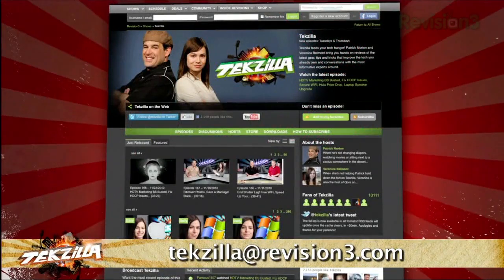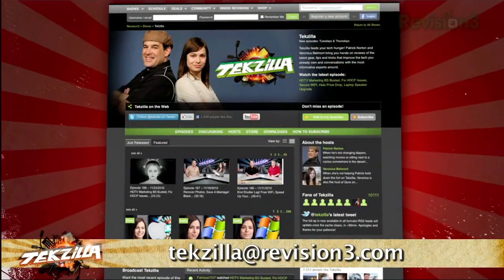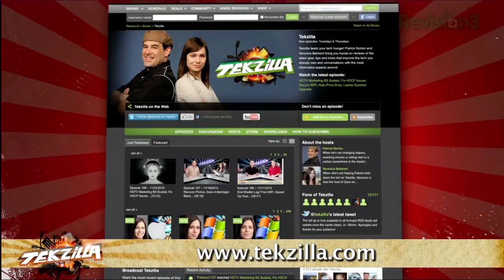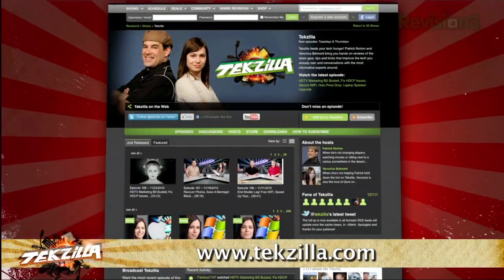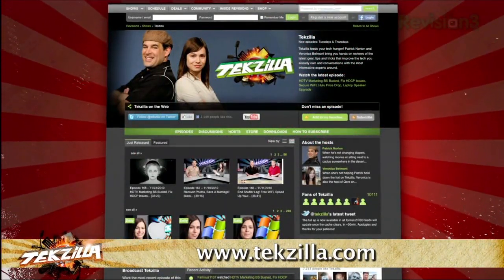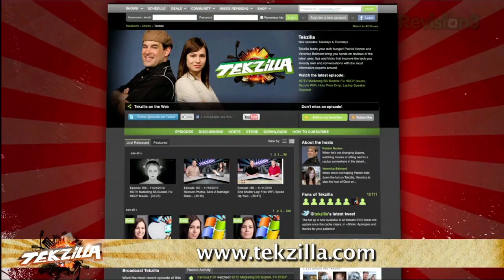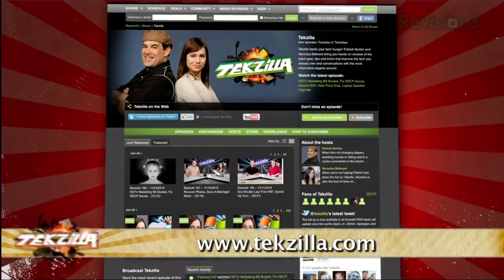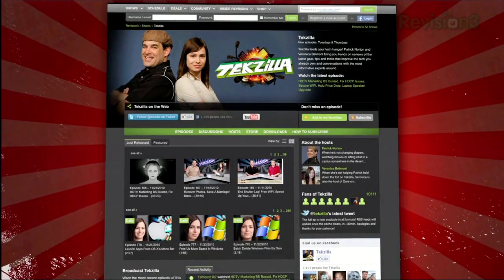If you've got a tip for us to pass along to the rest of the TZ crew, email us at techzilla@revision3.com. And as always, techzilla.com is the place to find more tips, tricks, product reviews, and how-to's.